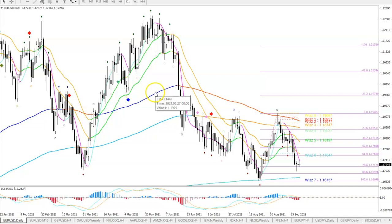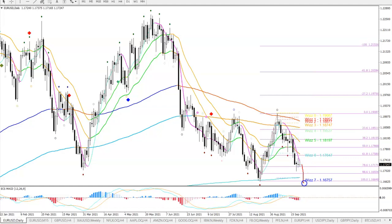If there is a bearish break below support, there are support trend lines — we would basically need to break below the double bottom here with a good daily candle pushing through it, and then flags on lower time frames to indicate a pause, correction, and a breakout lower down to 1.16 and 1.50.